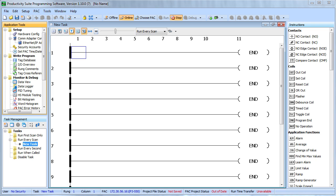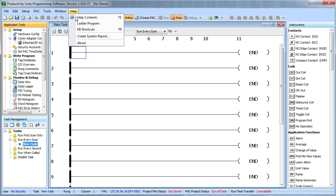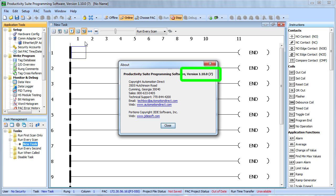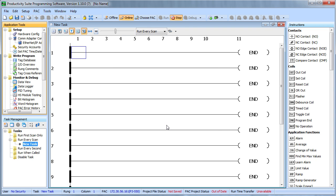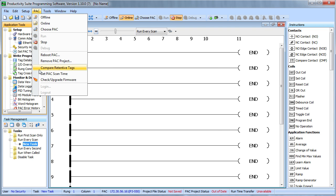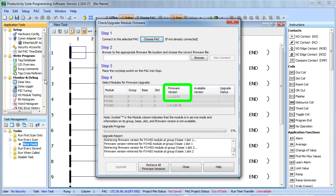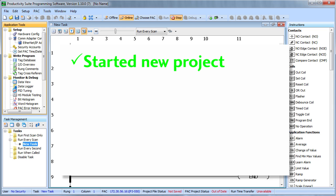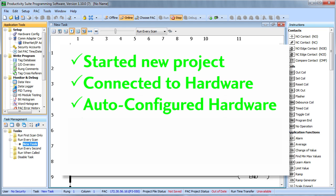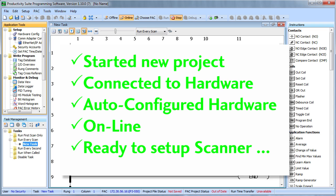Go ahead and launch the Productivity Suite software. Make sure the software version is at least 1.10.0.7. Also make sure the firmware is up to date. Go to PAC, check upgrade firmware and verify that your CPU firmware is at least 1.1.15.91. We have already started a new project and connected with and configured the Productivity 3000 using the auto detect under hardware configuration. We are online, we are running and we are ready to go.